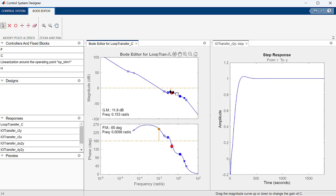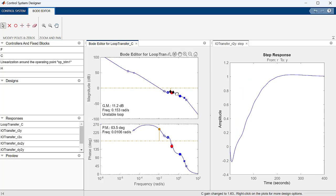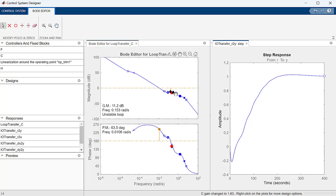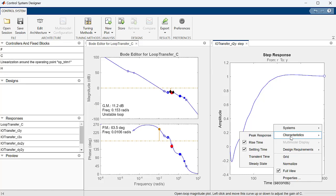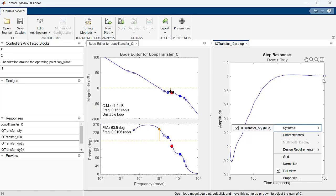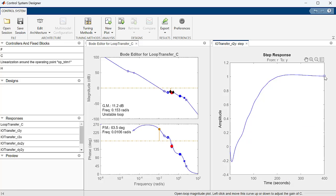The Control System Designer app allows us to see formal performance characteristics for controllers. The bode plot shows us phase and gain margin, while the step response plot shows characteristics like rise and settling times.